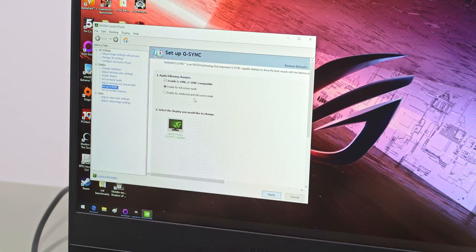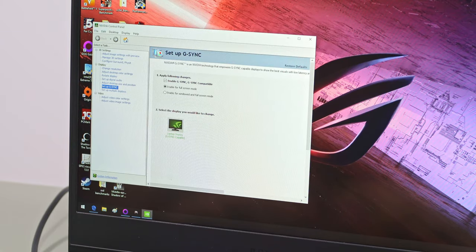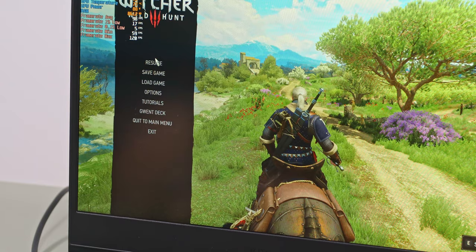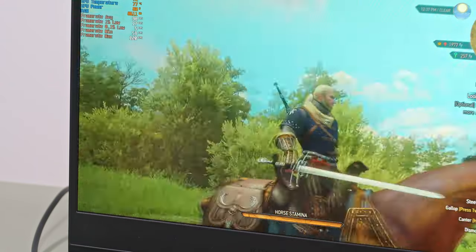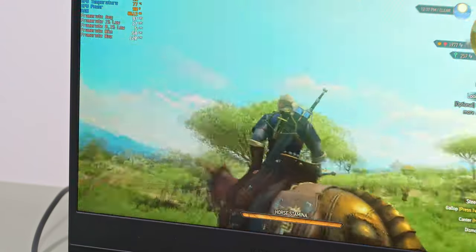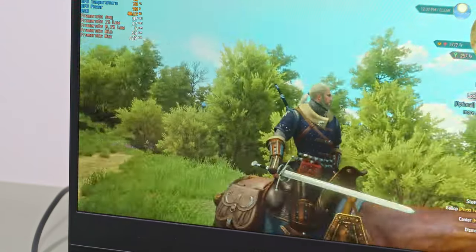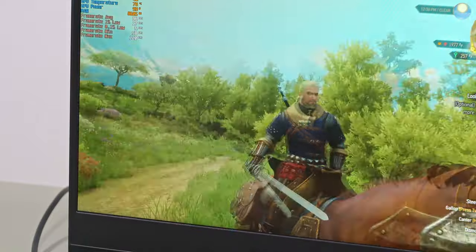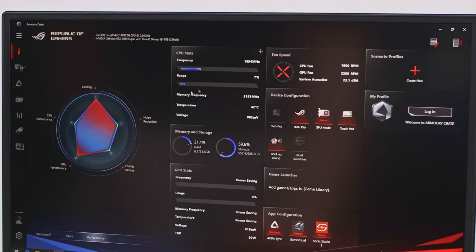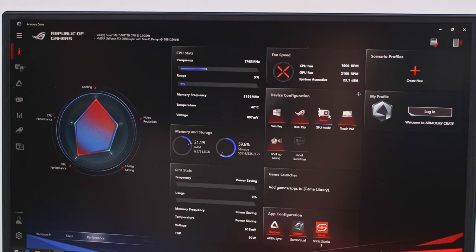Just as on the previous Zephyrus S generation, this version also offers either discrete or hybrid modes, and G-Sync is enabled with discrete to further enhance the gaming experience by reducing input lag and tearing. Switching between the two modes is an option in Armoury Crate and requires a restart.